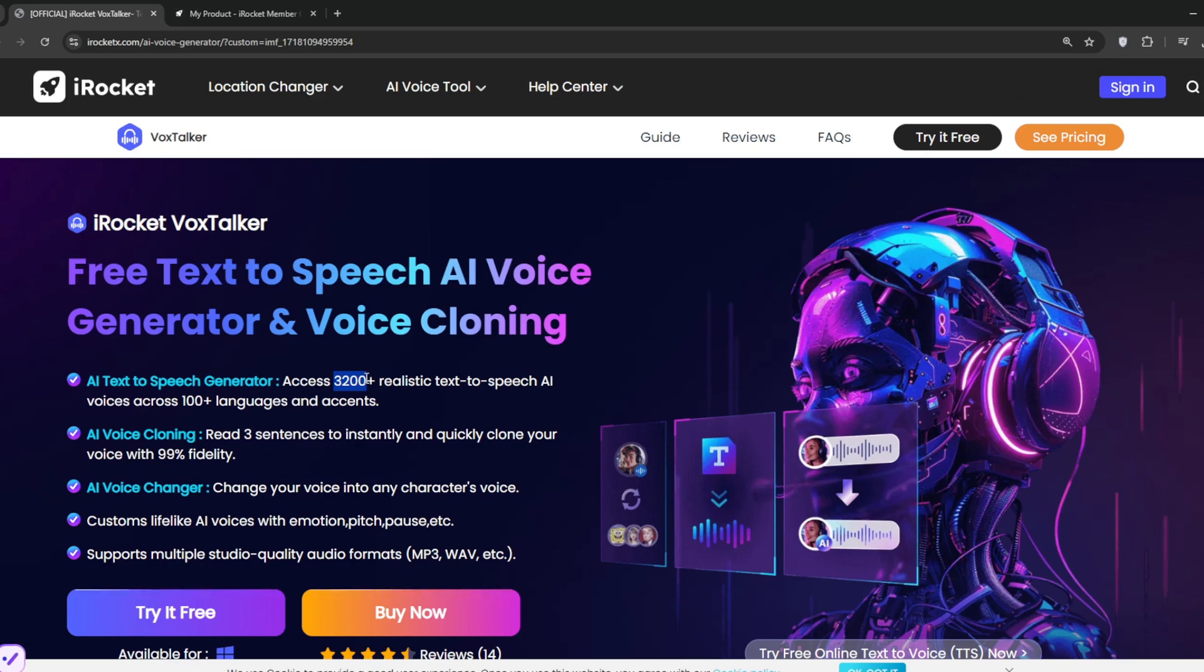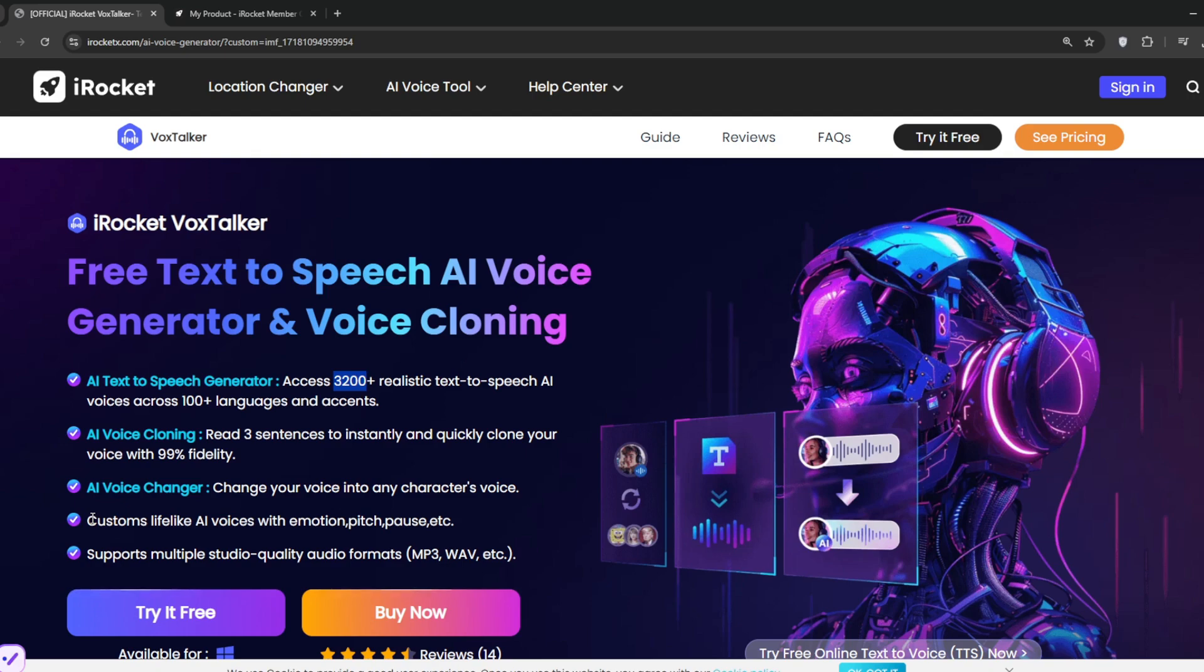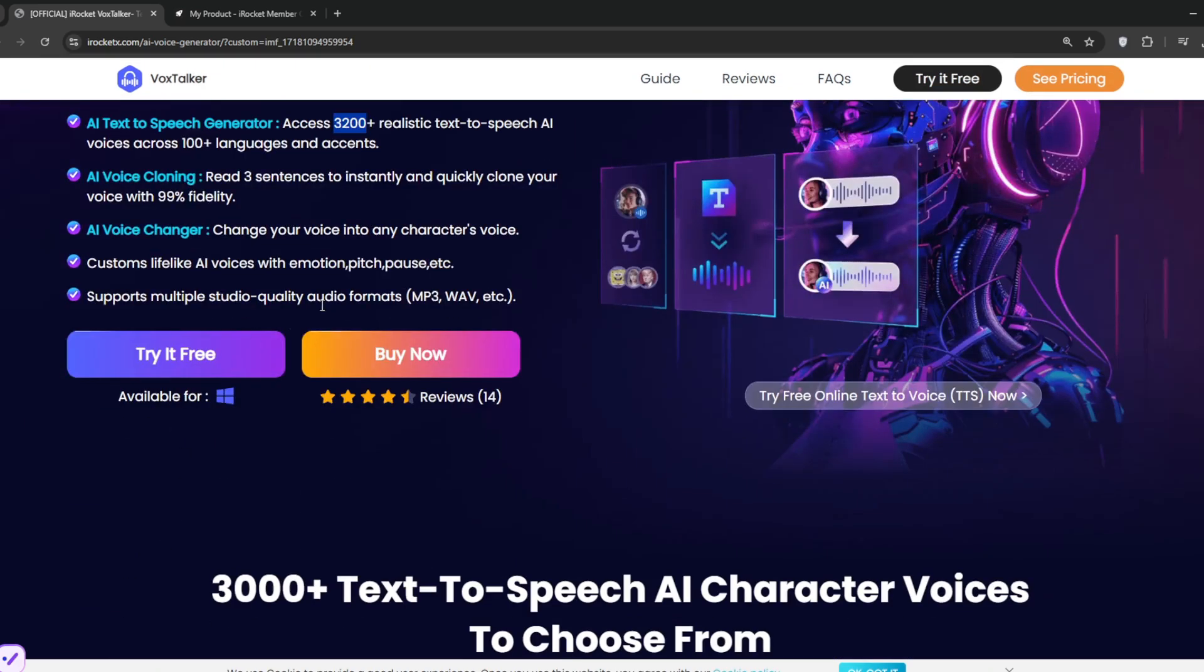The AI voice cloning means you can easily clone your own voice with high fidelity and change your voice into any character's voice, which is also cool. Unlike other platforms out there, you can do custom lifelike AI voices with emotion, pitch, and pause. So it really gives you full control, and it also supports different audio formats, which is awesome.